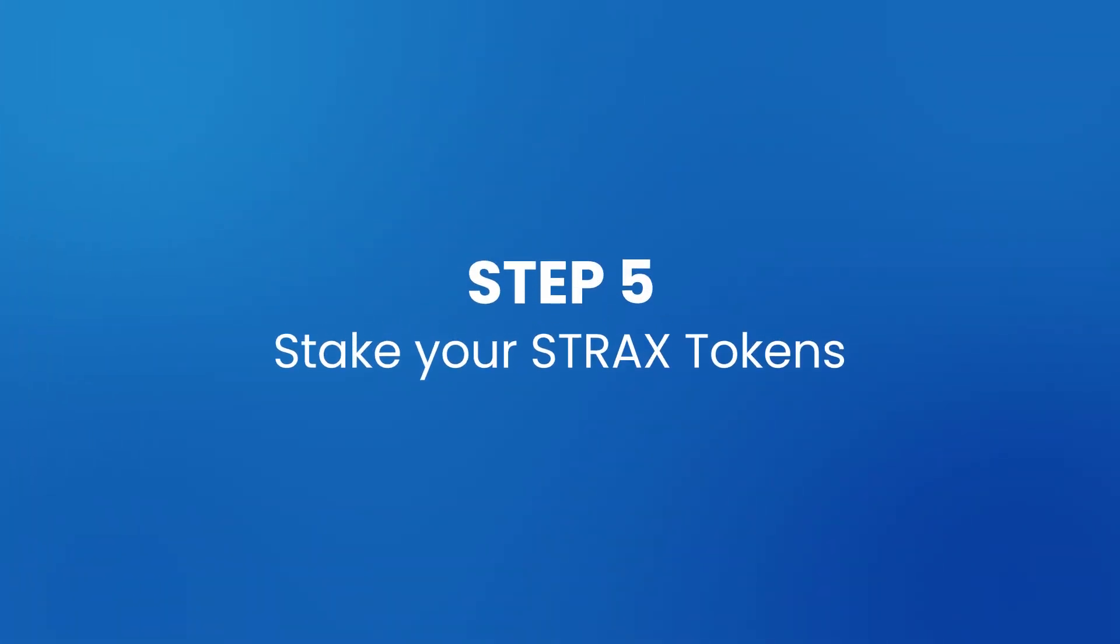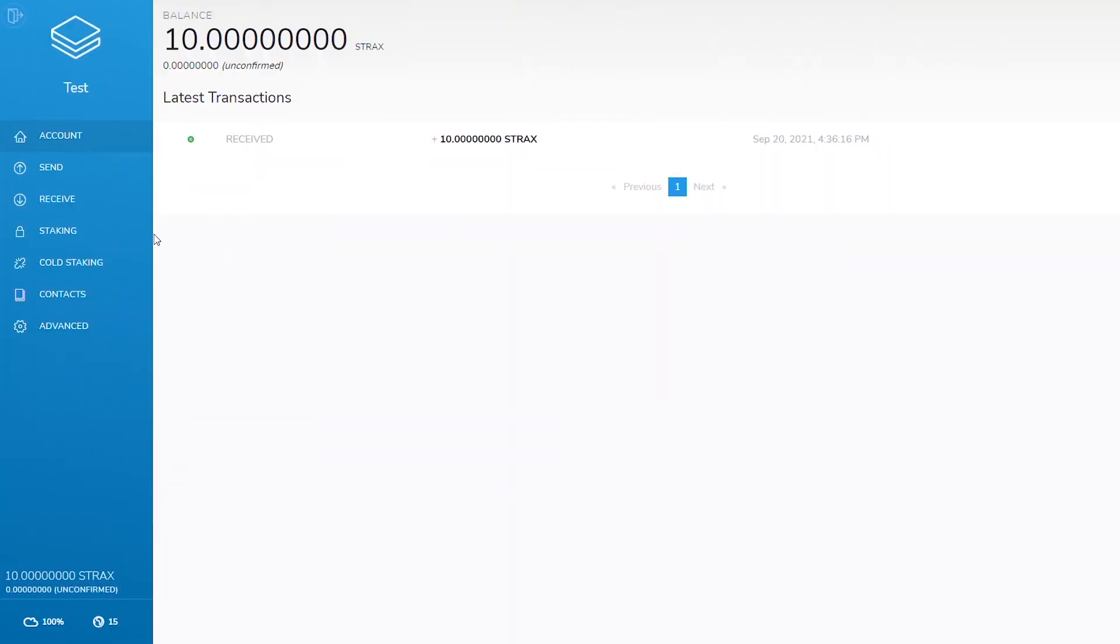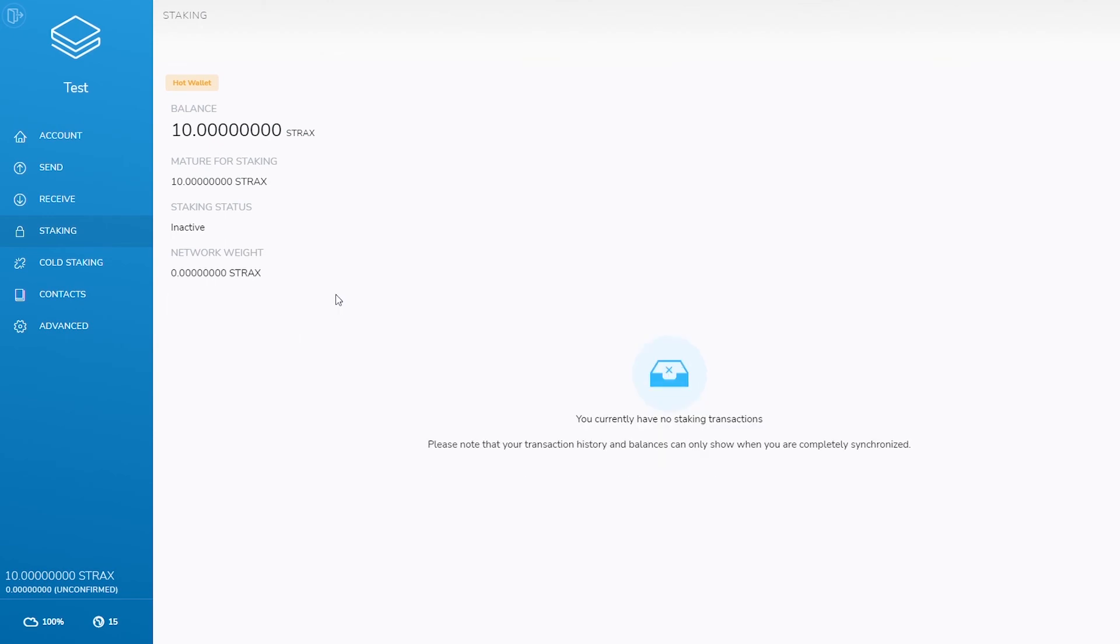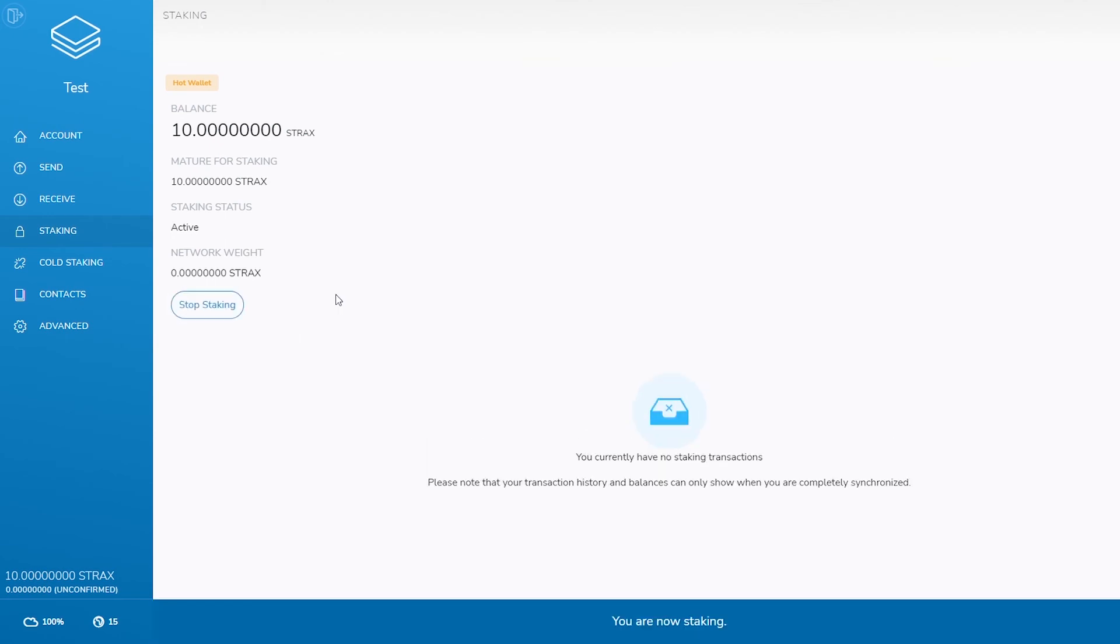Step 5: Stake your Strax tokens. Go to the staking section, input your wallet password, and click unlock. The staking status will change to active.